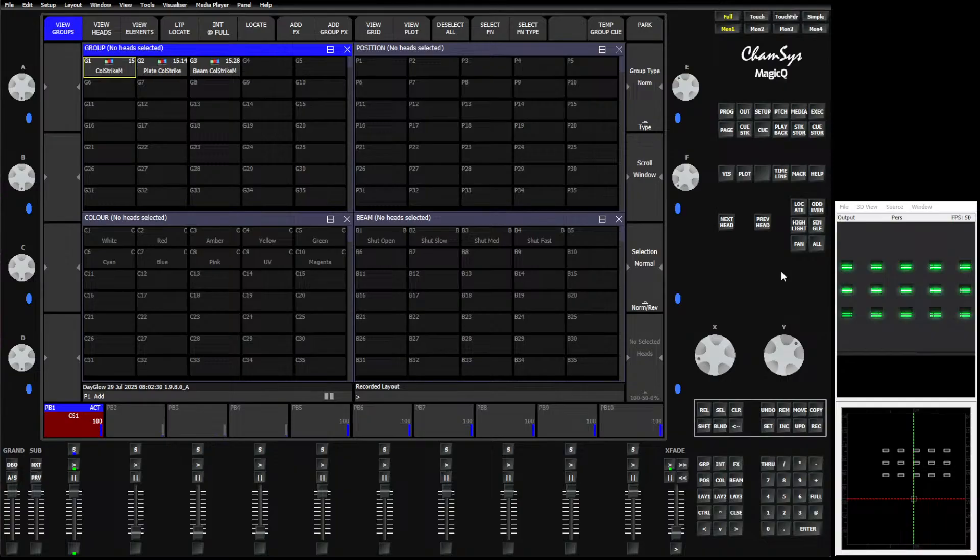Good morning, everybody. It's Tuesday again. Welcome back to another Training Tuesday. Today, as the title card said, we're talking about group grids and effects.